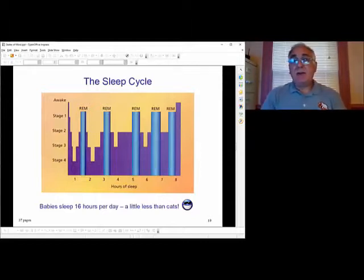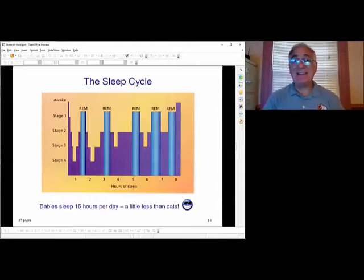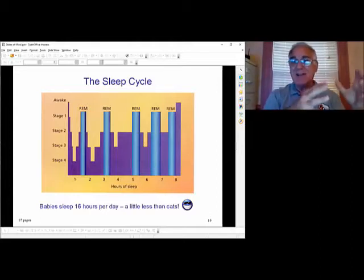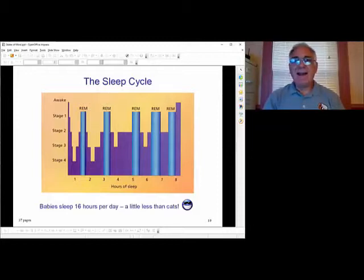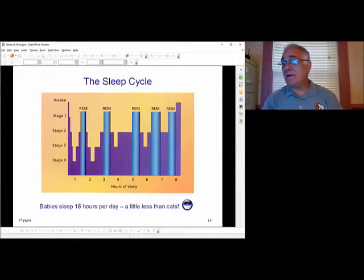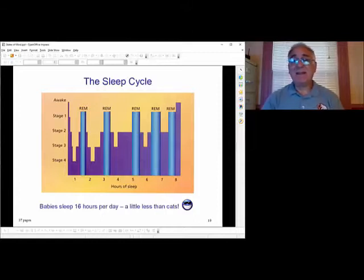Babies will sleep a tremendous amount of time — they can sleep 16 hours a day — but they don't sleep all 16 hours at once. They sleep an hour, then wake up crying, then sleep another hour, wake up crying again, and you never get any good sleep for the first two years of having a child.